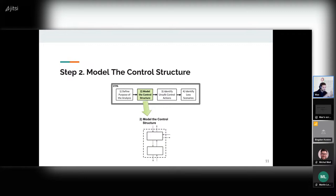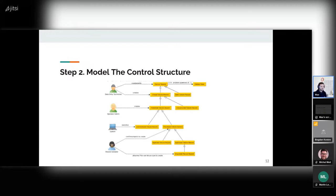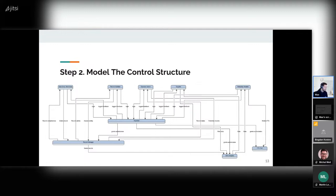The first step is simply to define what the boundaries of our study are. Then I will model the control structure — that's where it gets interesting. You have to take some inputs to have an idea of how you should model. I took the diagram that we made for the project to understand how it works, and from this we can get to this kind of control structure. It's not a complete one — something I made quite quickly — but we get the idea about how it works.